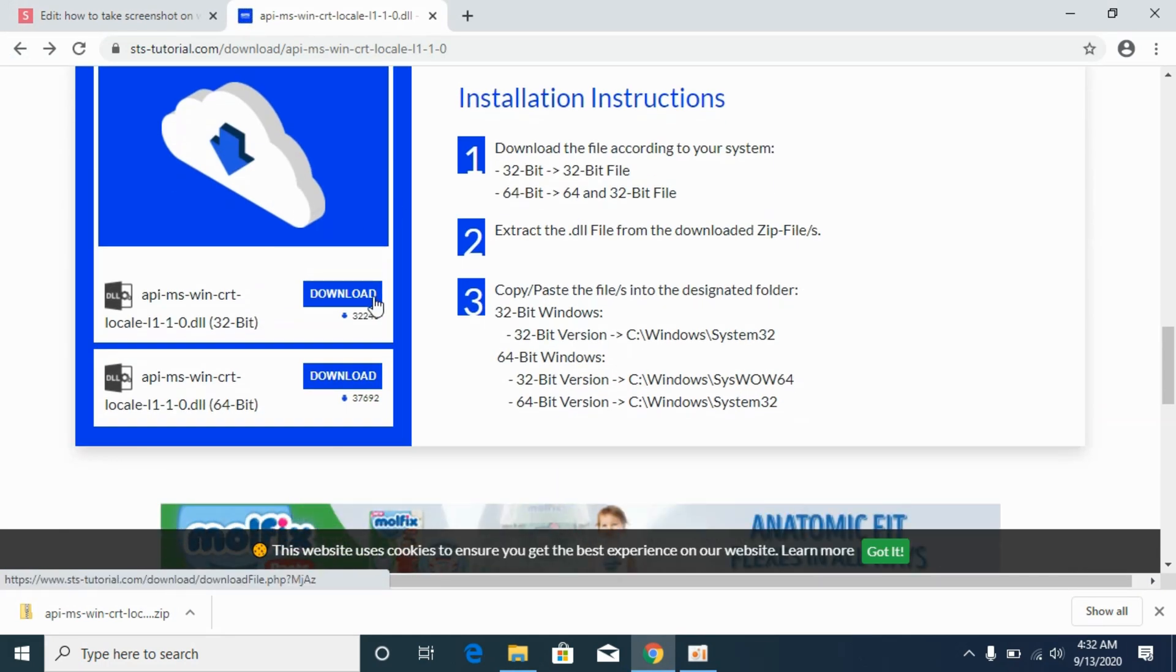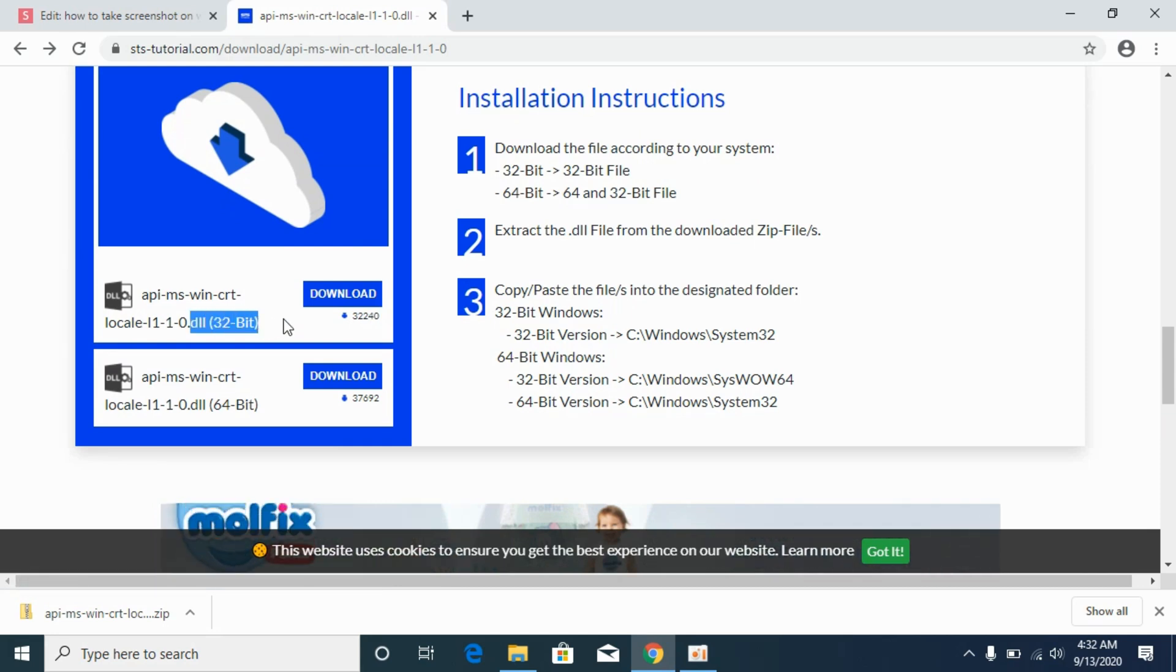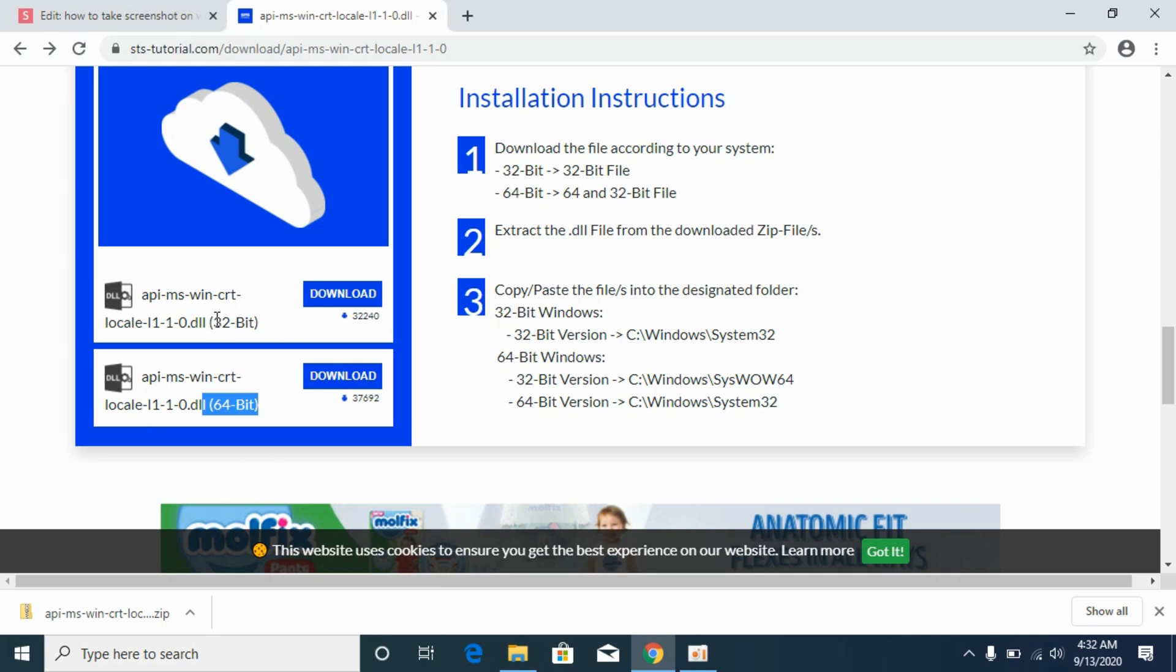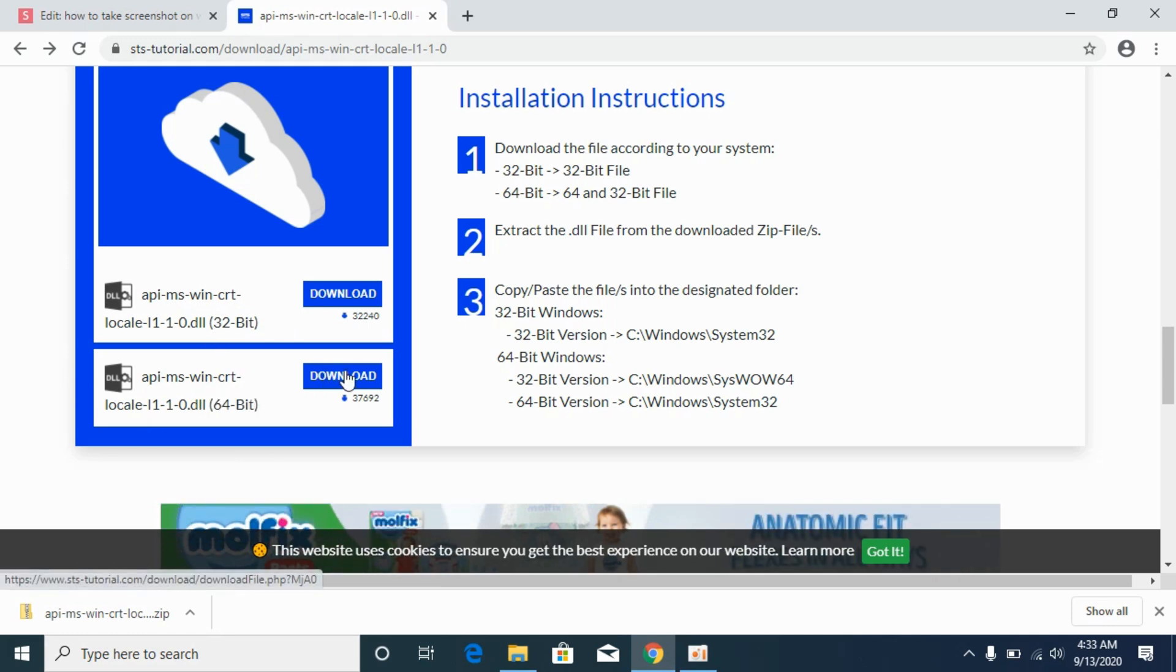For 64-bit, we need to download both 32-bit and 64-bit files. In my case, I have already downloaded the 32-bit file, so I would be downloading the 64-bit file as well.